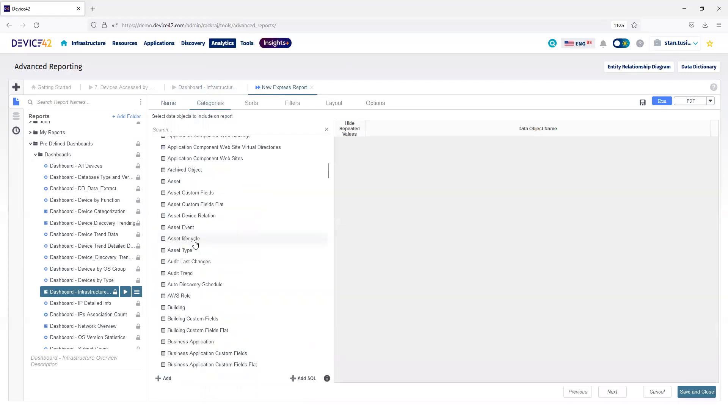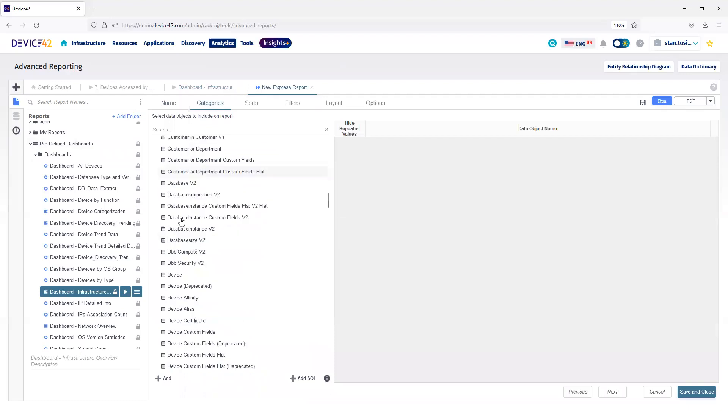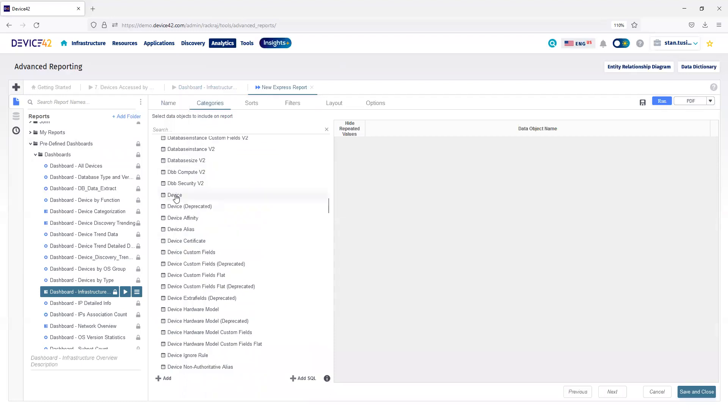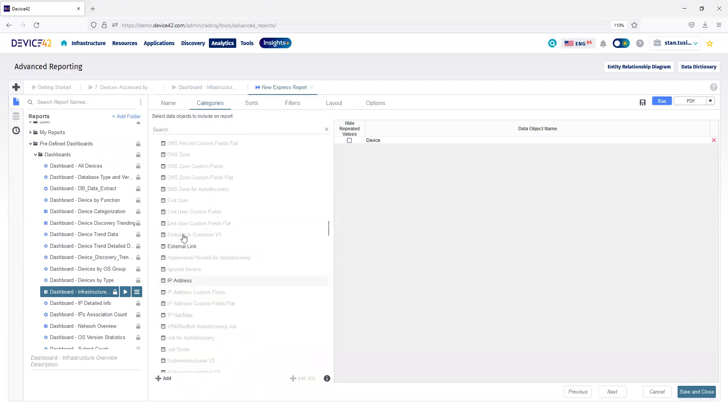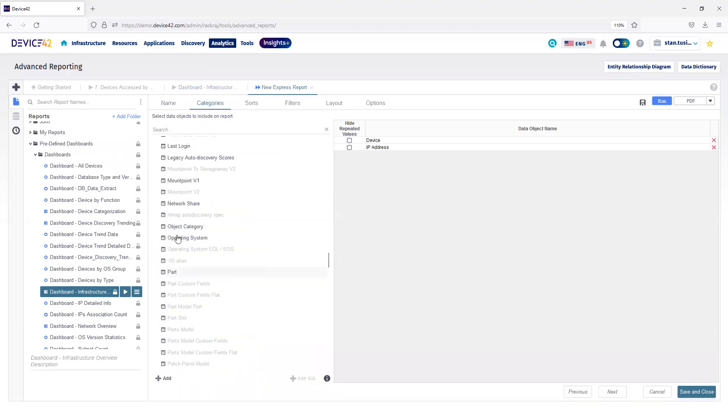Next, I'll choose a category. For this report, I'm going to look at Devices, IP Address, and Operating System.